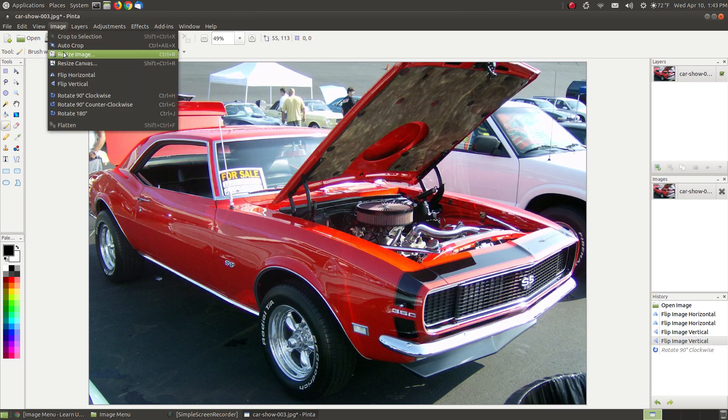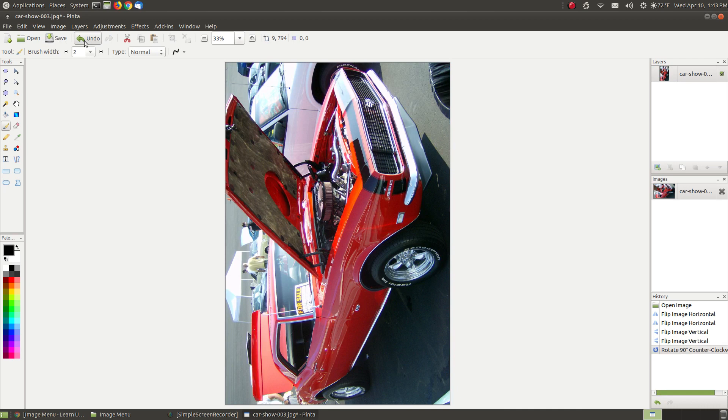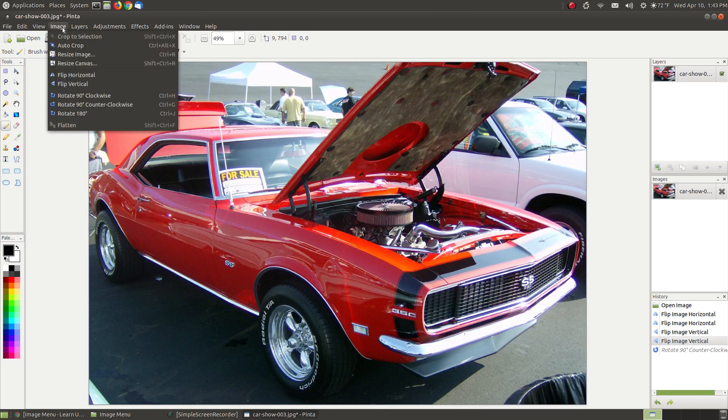The next one is Rotate 90 degrees counterclockwise, which is going to go this way. When I click it, it's going to look like it's facing upward. Let me go back to my original image.